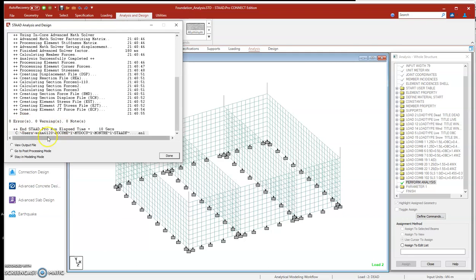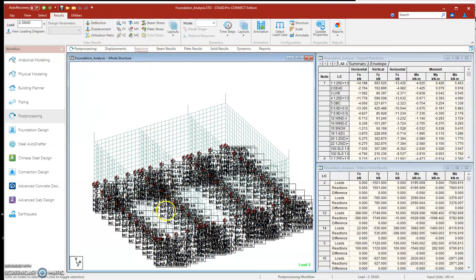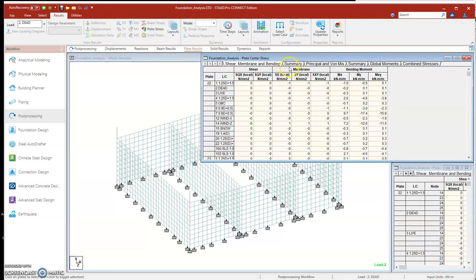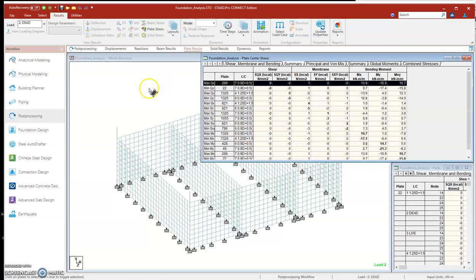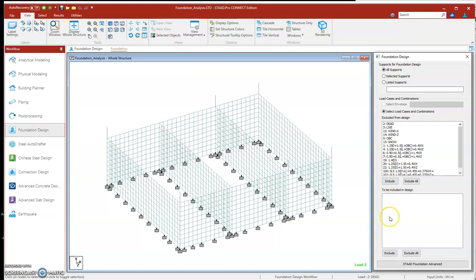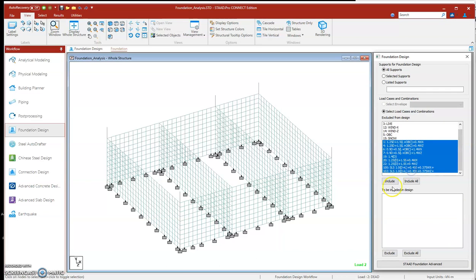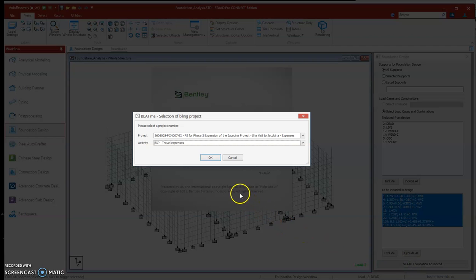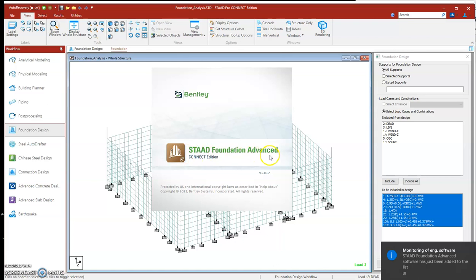We can see the results look very good, so we can go to post-processing mode and check the reactions. Plate forces and stresses are shown here — they can all be transferred to the mat foundation later. Now we go to click this tab called 'Foundation Design.' A new window appears on the right side. In this window we need to select all the combination loads and include them in the STAAD Foundation Advanced software — we just click it and it will automatically link us to that software.